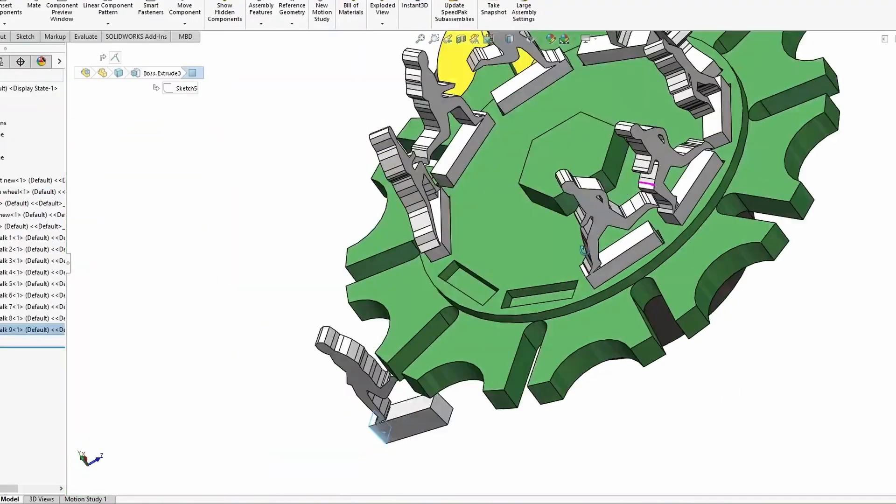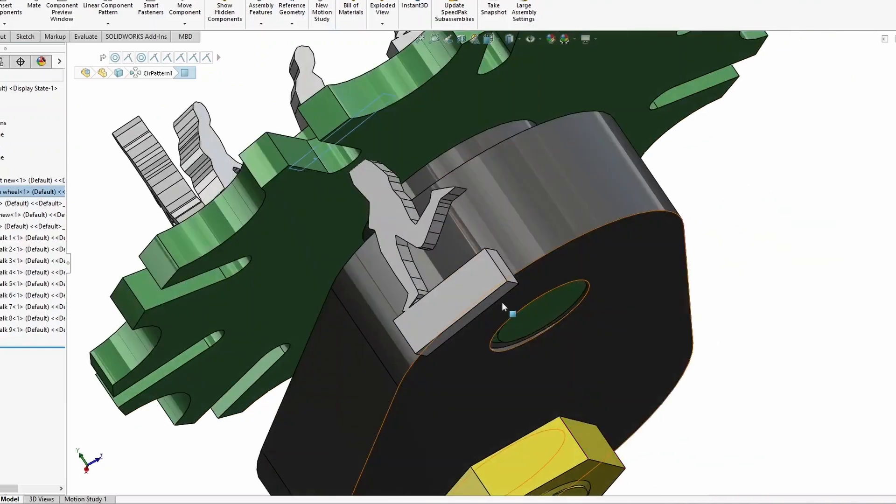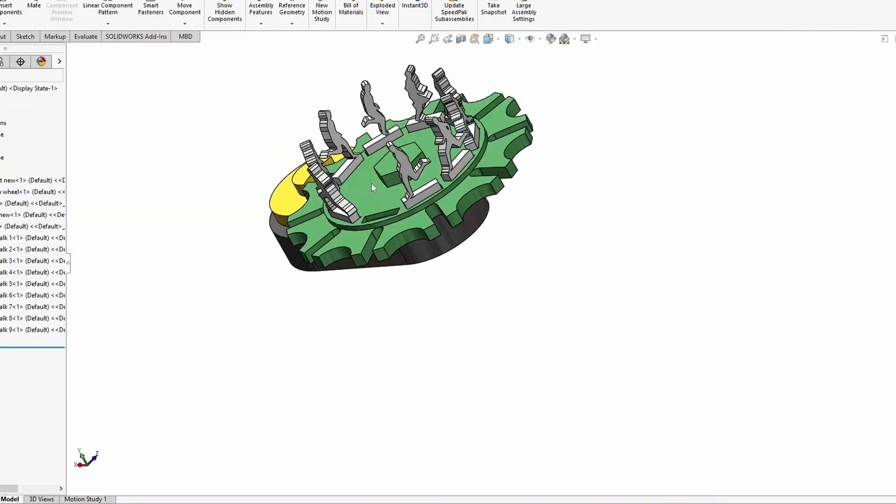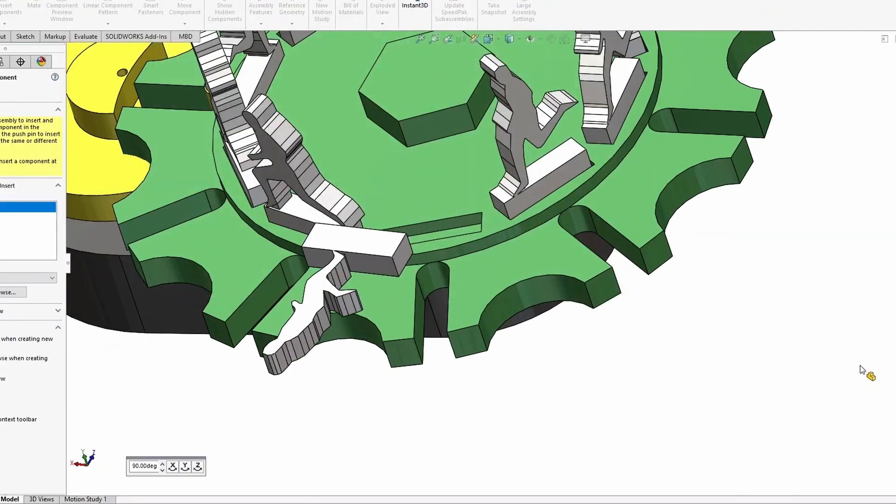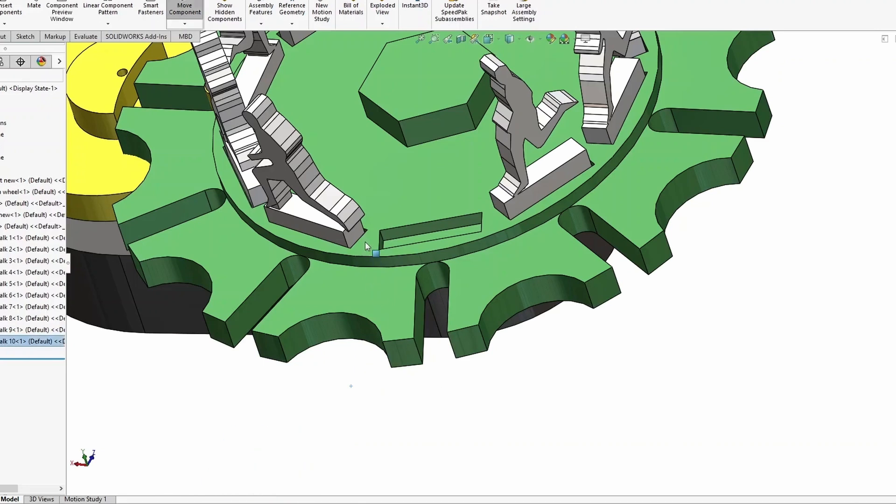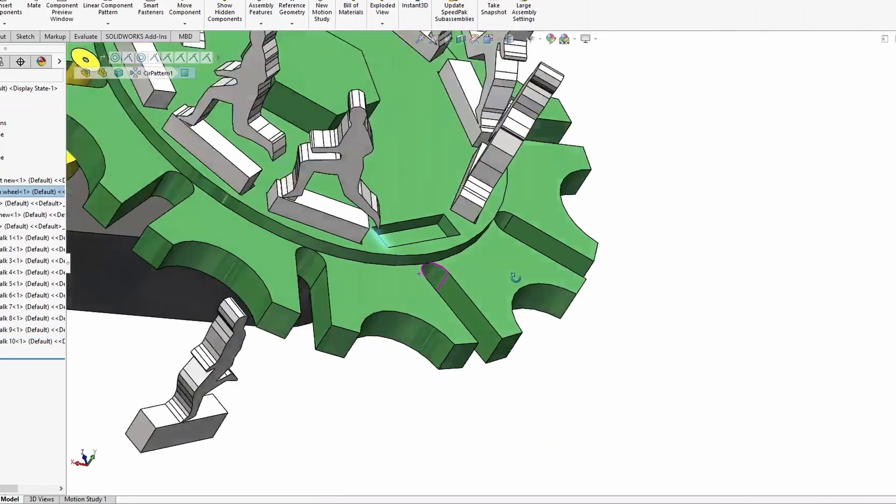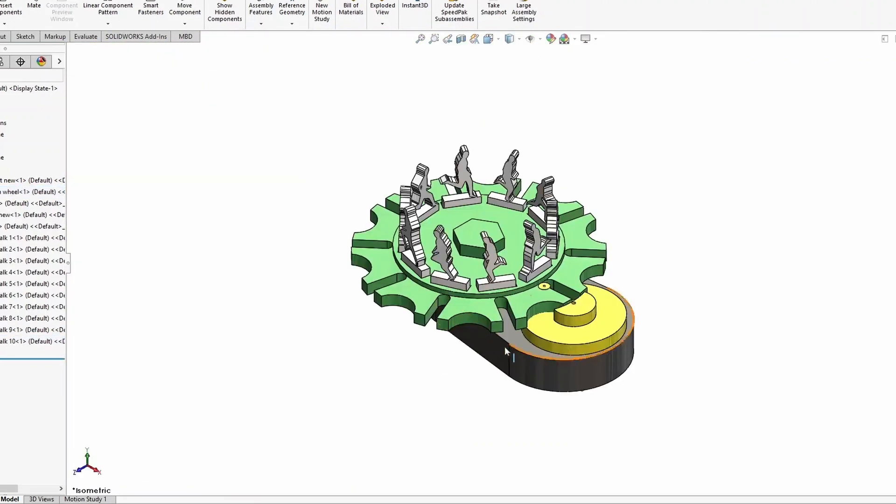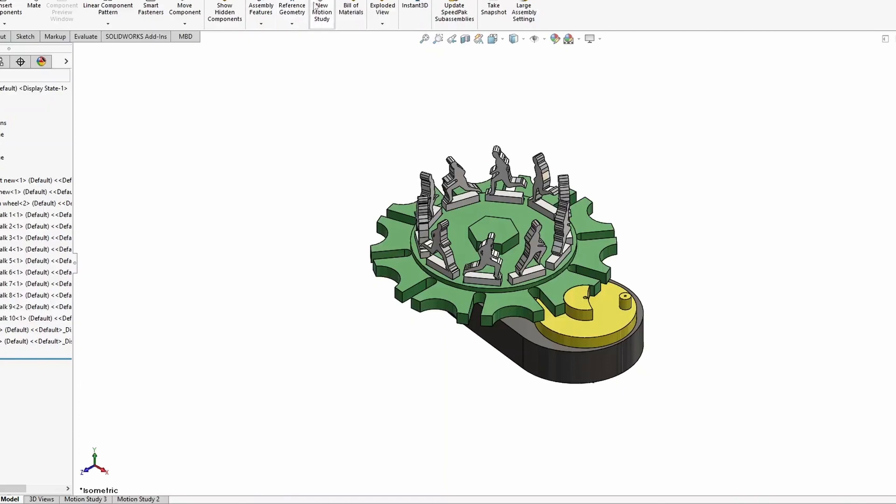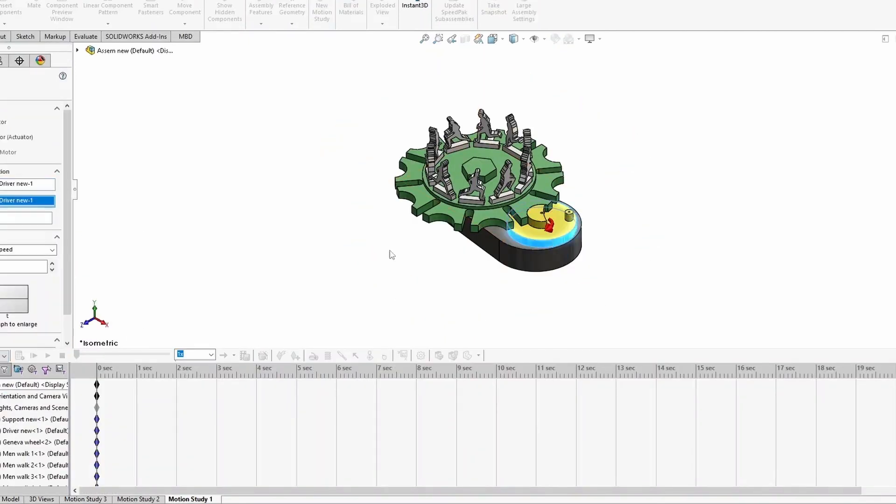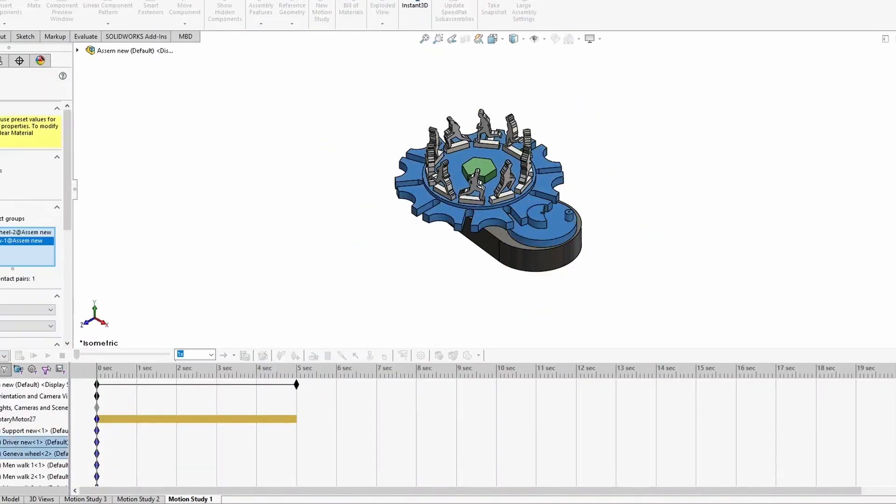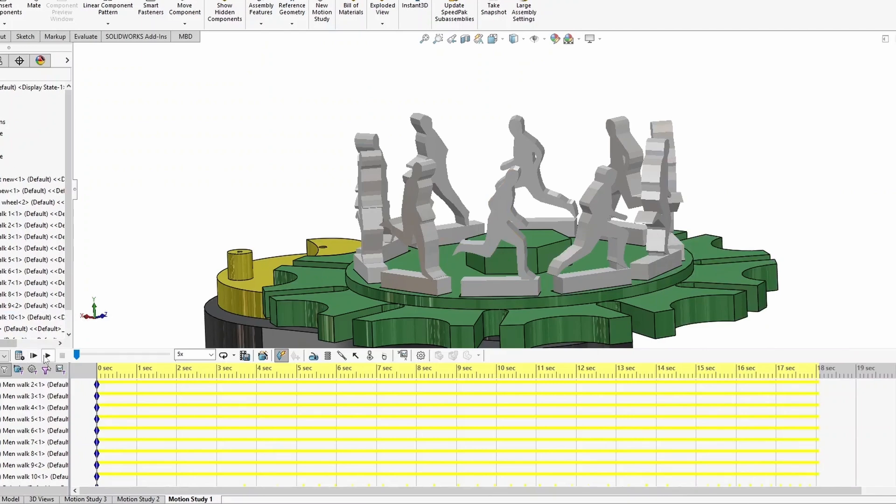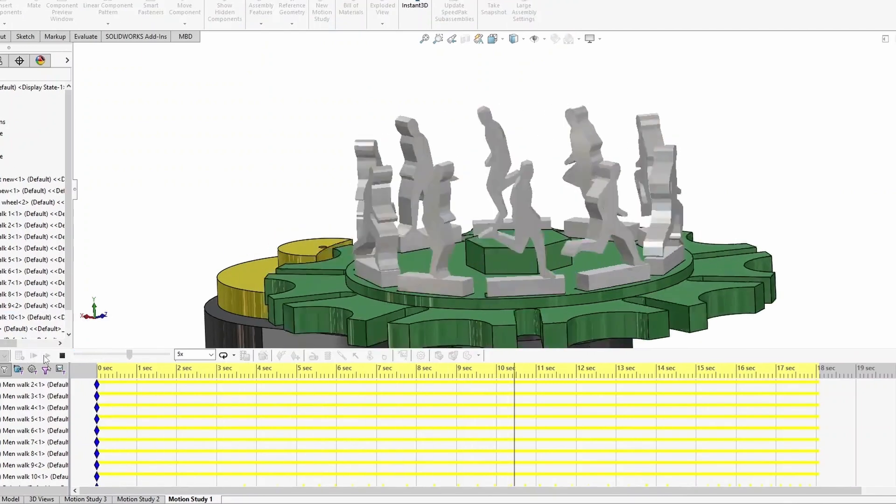The entire concept was developed using SolidWorks. At the heart of this design is the Geneva Mechanism, a rotary indexing system that allows intermittent motion. By mounting multiple man models above each rotating plate and syncing them perfectly, when the mechanism spins at a higher speed, it creates a visual illusion of men running in place.